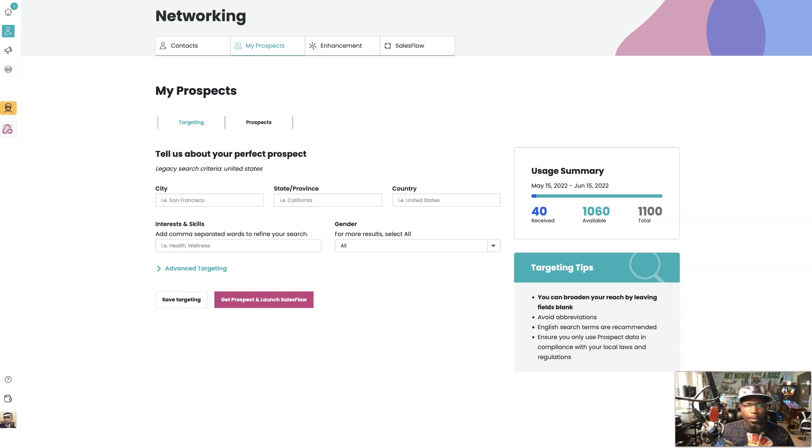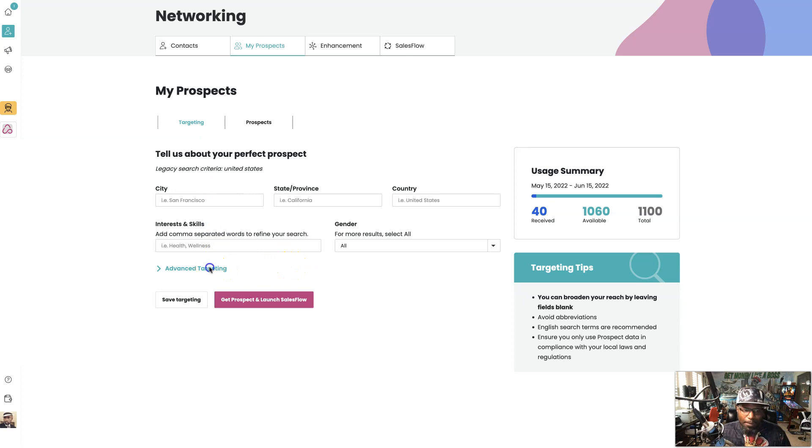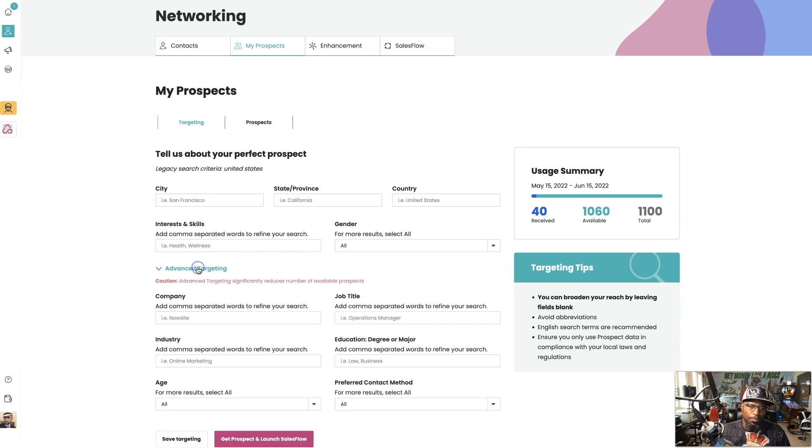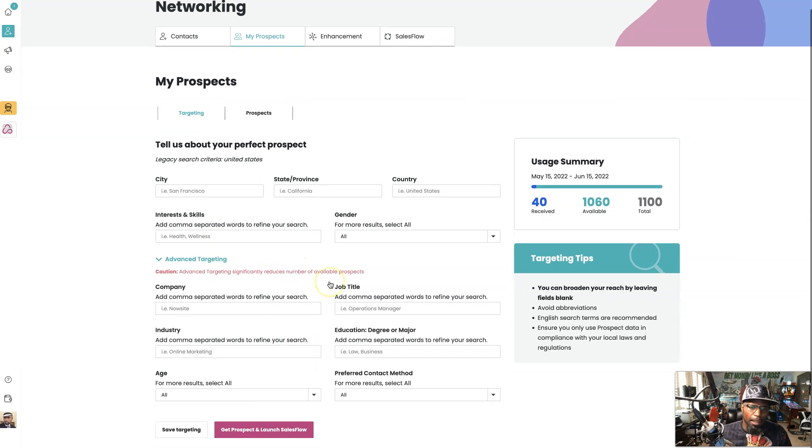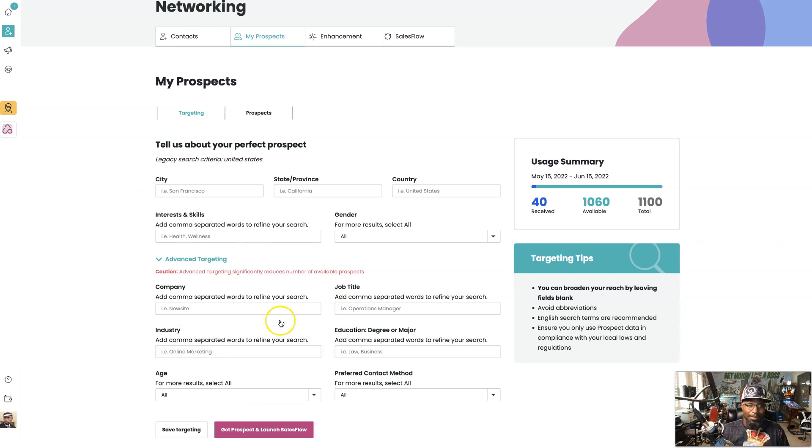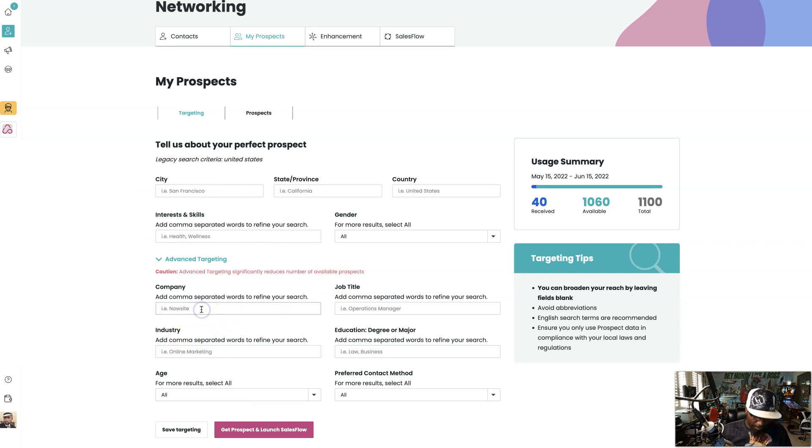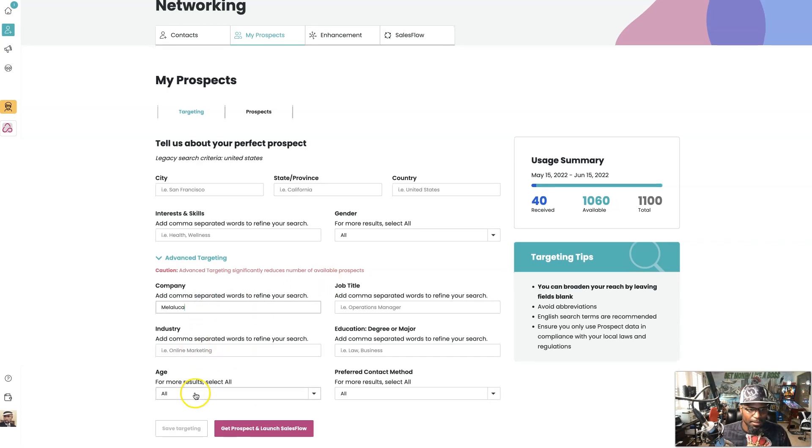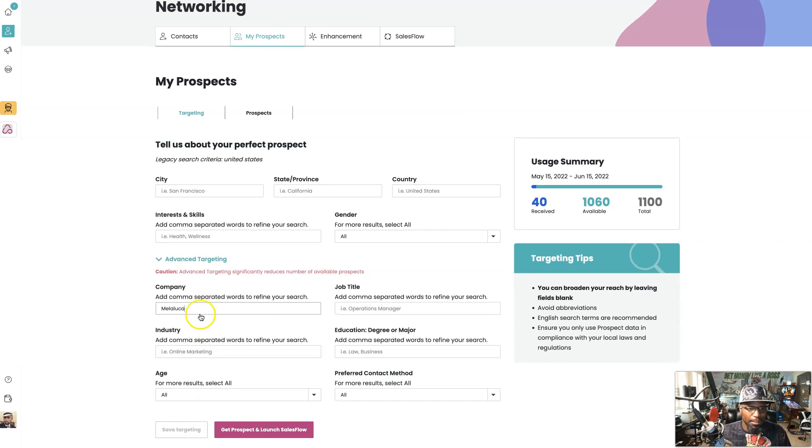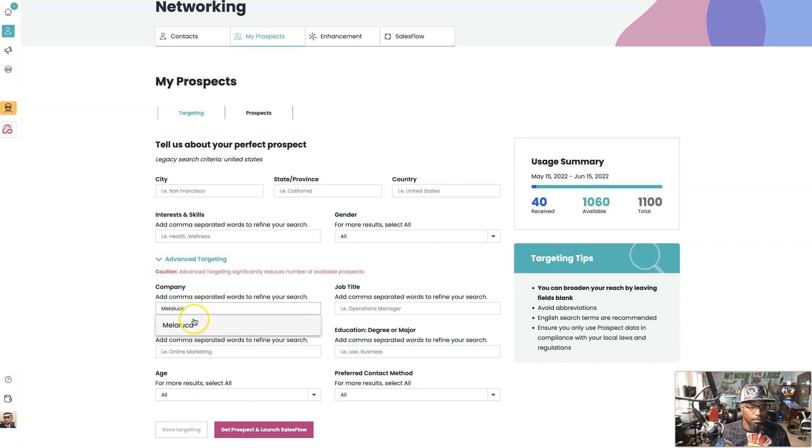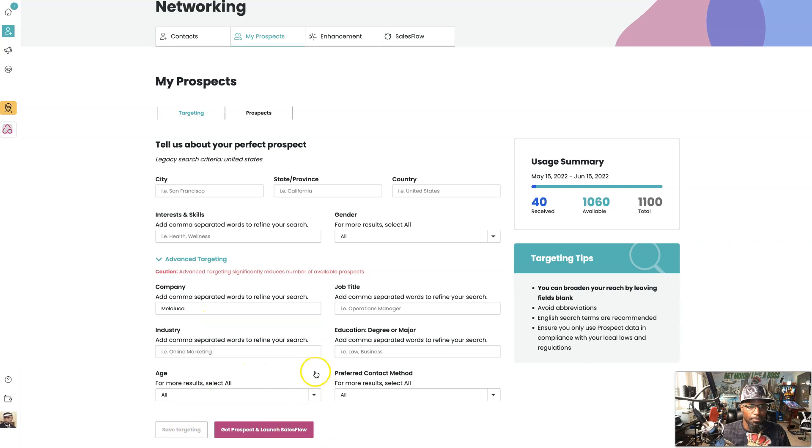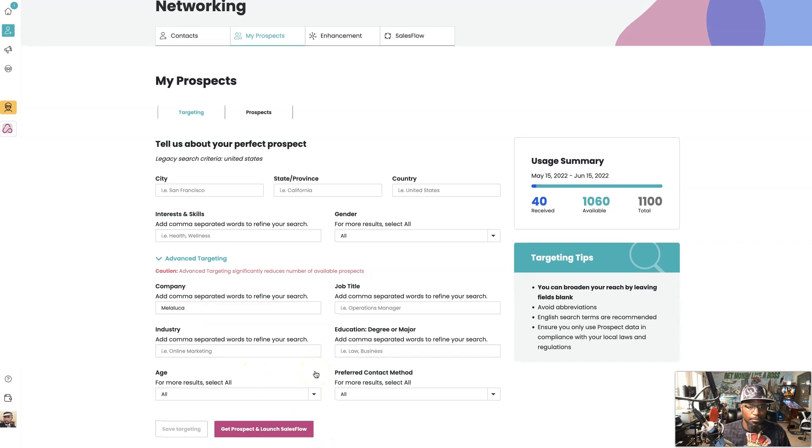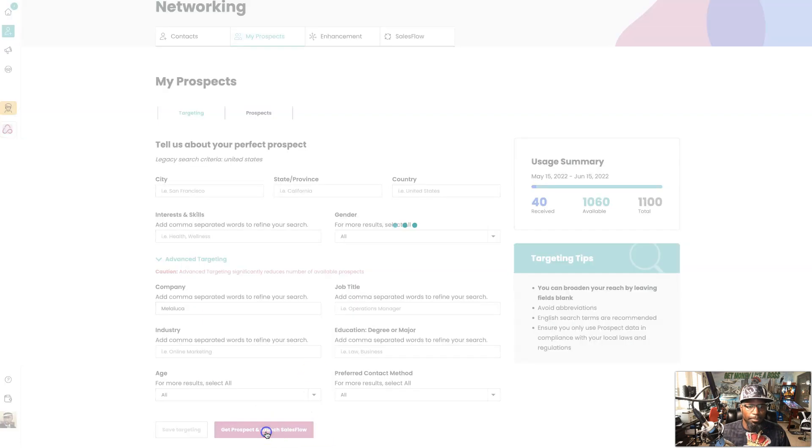So right here we see we got all these different targeting features, but we're going to go to advanced targeting on this one. And we're going to target by company as you see right here. So right here I'm going to put in, let's say Melaleuca.